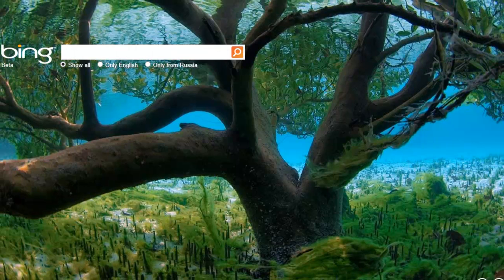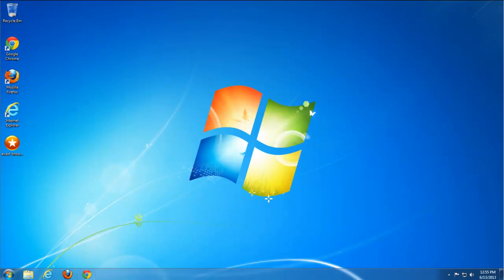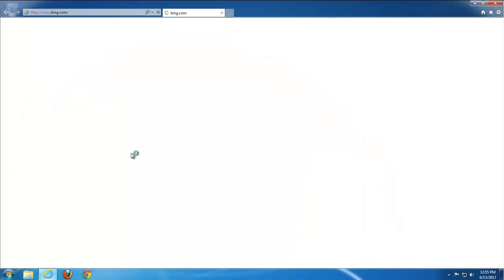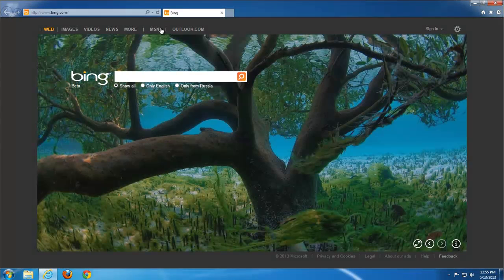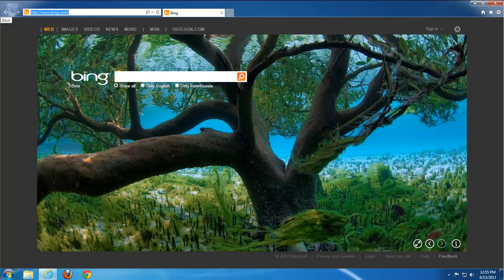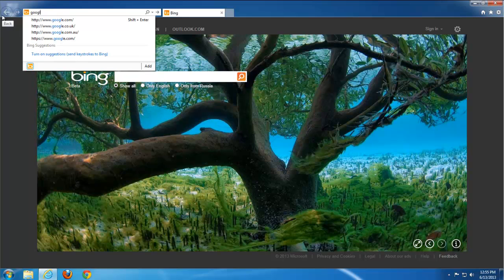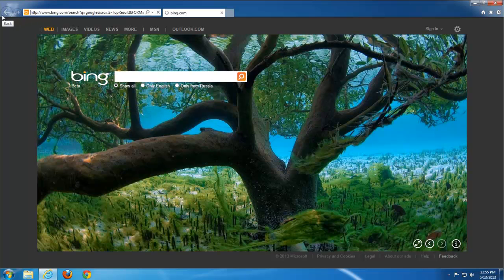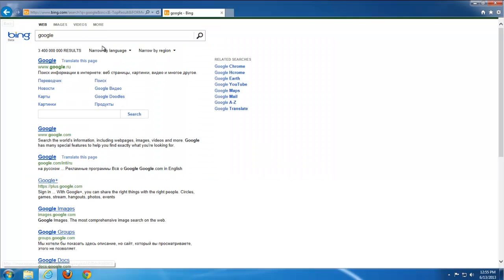So we are done with Internet Explorer. Let's move on to Firefox. As you see, Internet Explorer is clean. If you search for something, we should search in Bing. Yep, that's right. Okay, let's move on to Firefox.